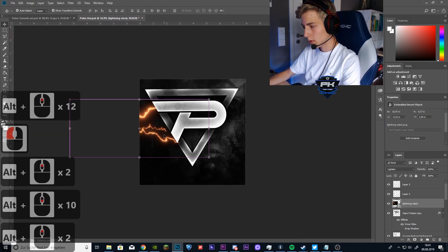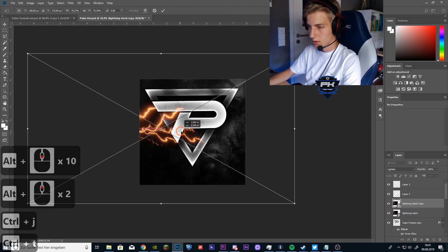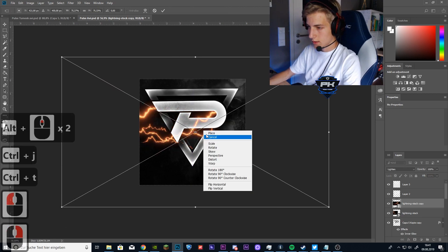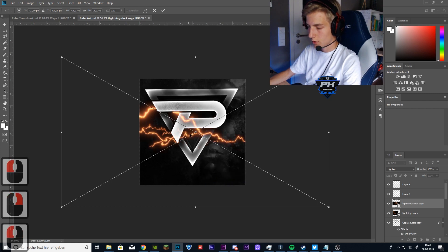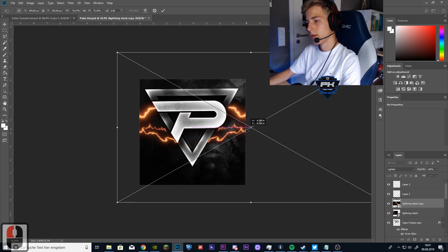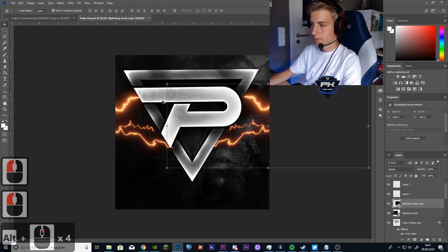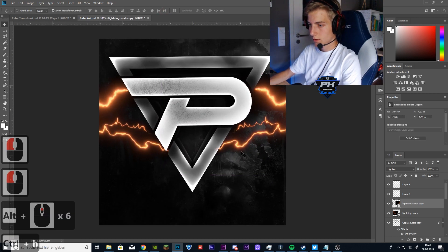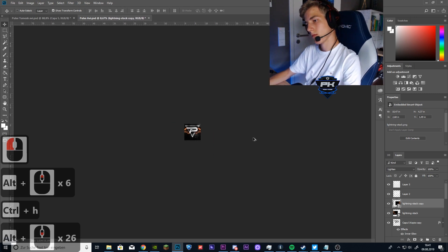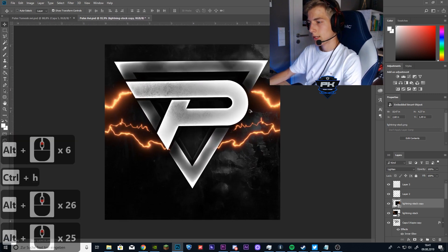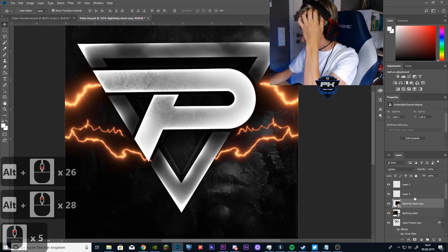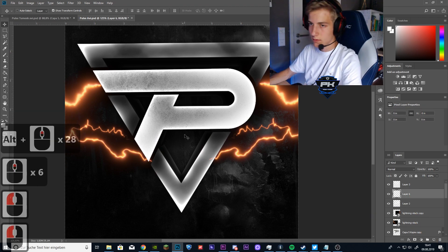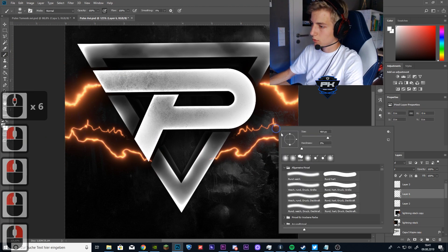So now duplicate it. CTRL J. And right click. Flip horizontal. And put it over there. So here we have that now.